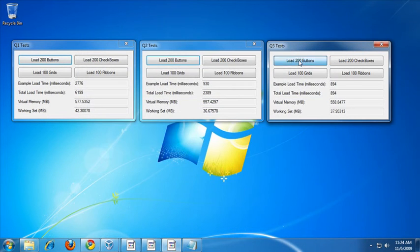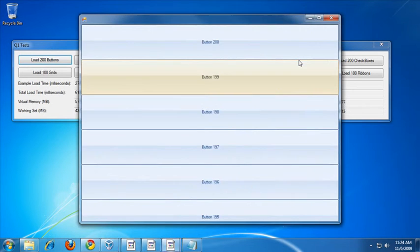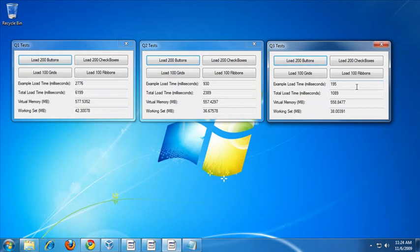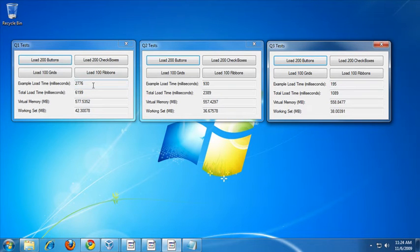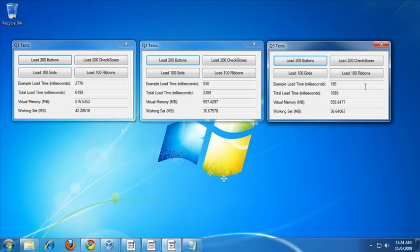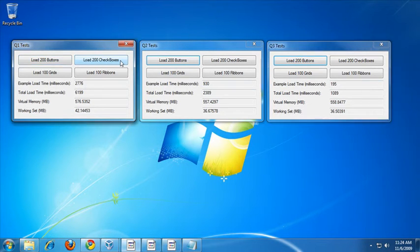That was pretty instantaneous. It's 200 milliseconds versus the 2.7 seconds it took in Q1. That's a pretty dramatic improvement. So that goes to show just how much effort we're putting into increasing the performance of the RAD controls for WinForms. Let's try the checkboxes test now.